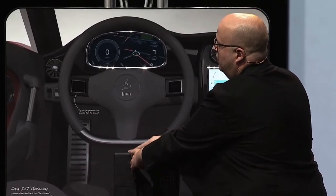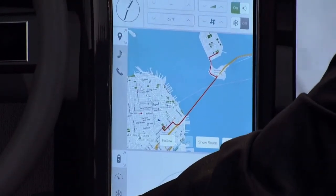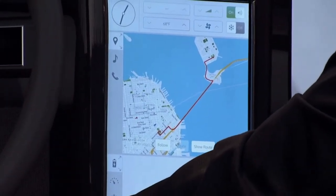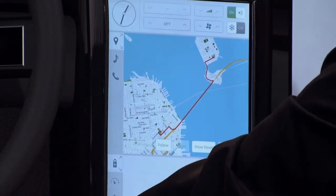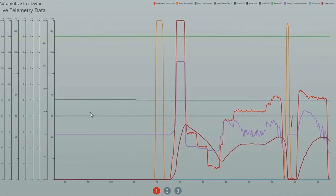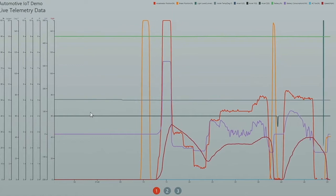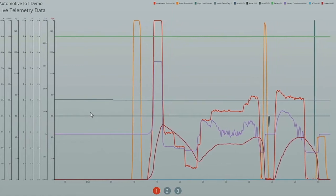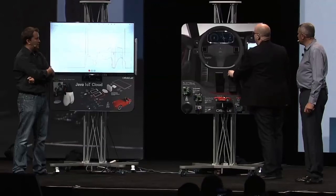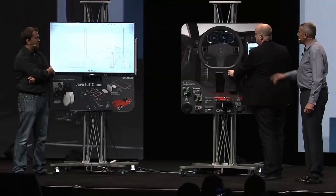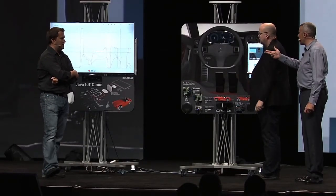We can also see on the left we have all the telemetry running through the IoT server and through EE running WebSockets. We have all of our sensors - our brake light comes on when we brake. And we can switch into night mode. So Richard, that's showing us brake, acceleration, and battery usage.